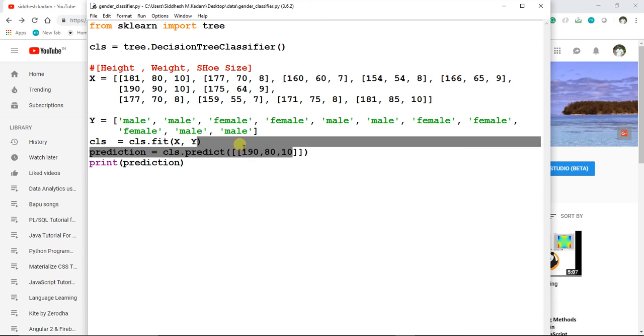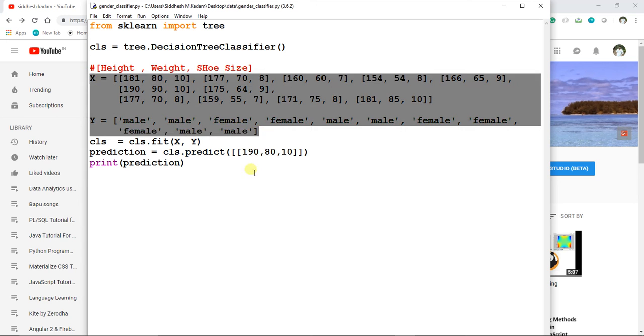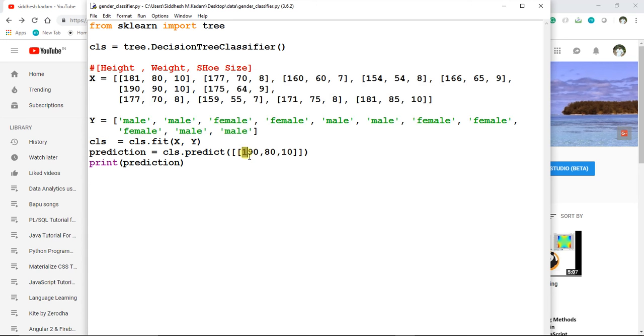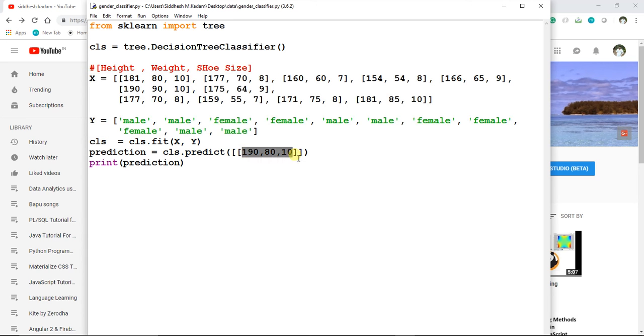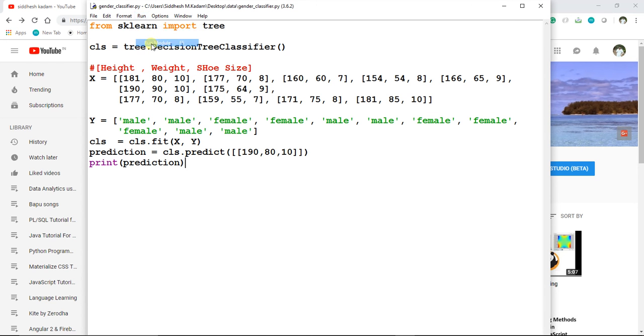Then we are calling a predict method, and we are passing this set of data. Based on this, it will give us a result. First, it will get trained on this set of data points, and whatever we pass afterwards, it will give us a result. Let's see—I'll just save this and run this module.